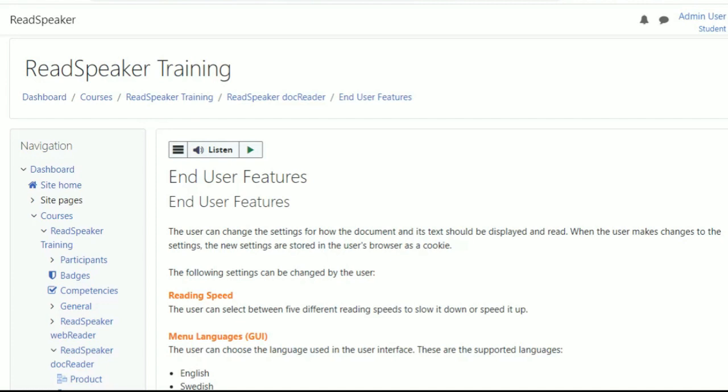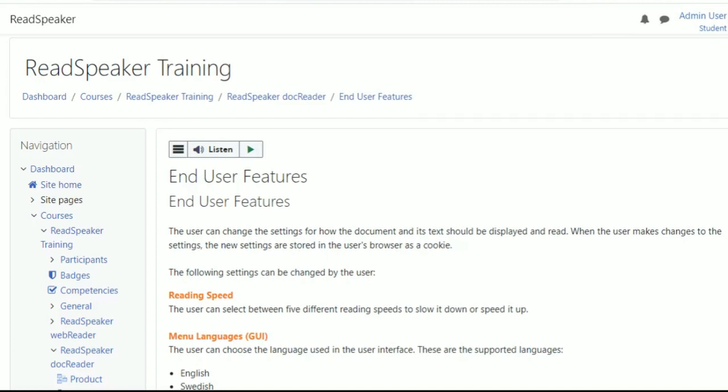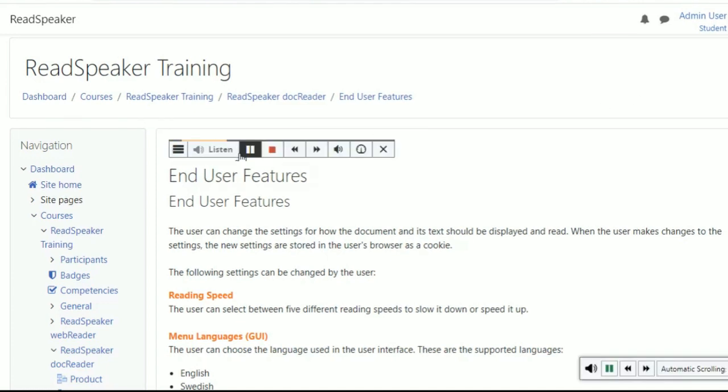They simply click on the ReadSpeaker listen button to begin listening to written content. With synchronized highlighting, they can follow the written text along with the audio.